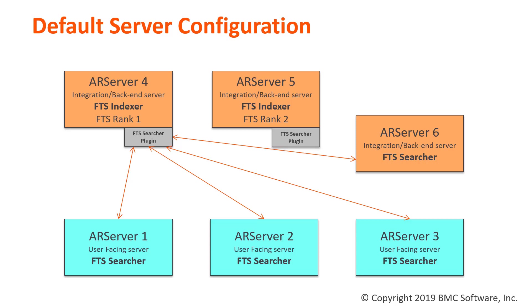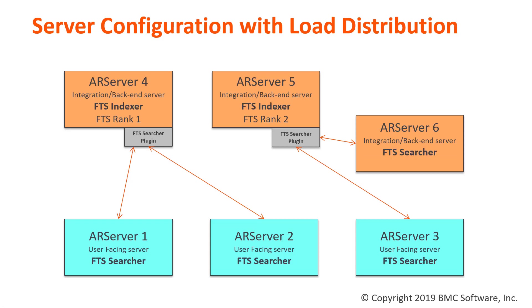This example shows the default configuration where all the FTS searchers point to a single server to perform all their searches. An alternative approach would be to have a portion of your FTS searchers point to the first FTS indexer and have the remaining FTS searchers point to the second FTS indexer.